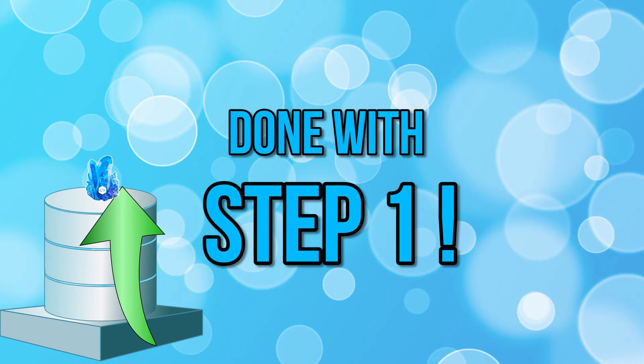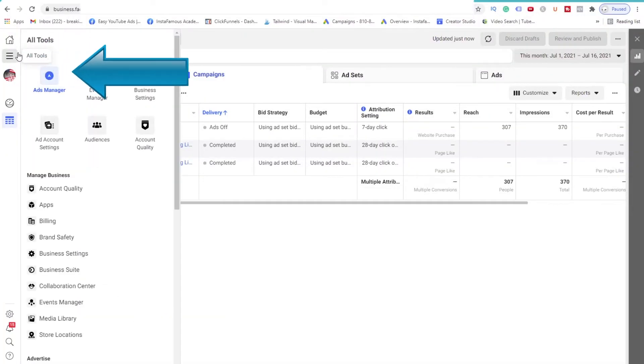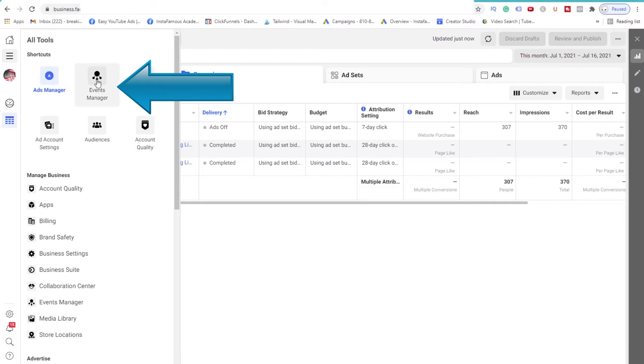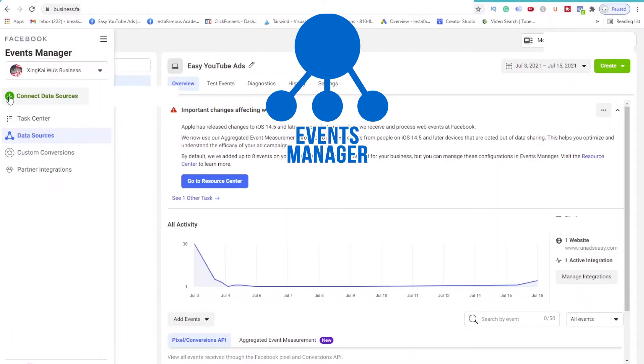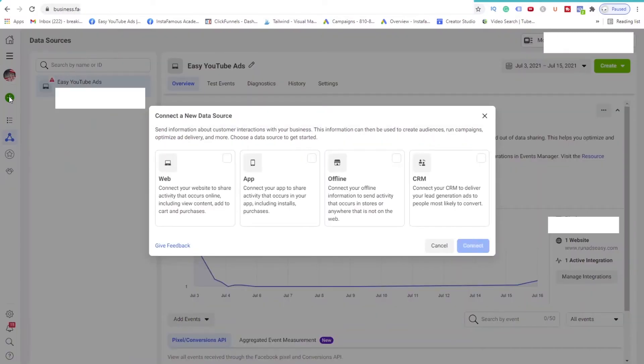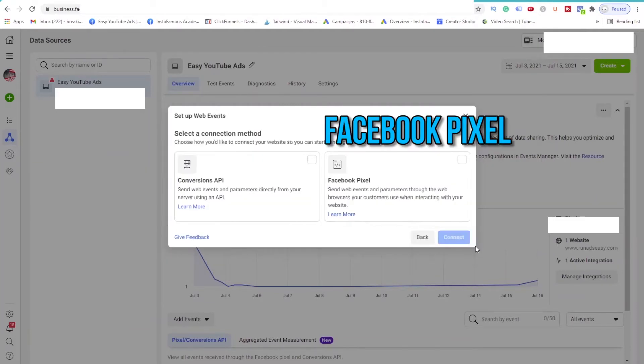Let's go to step 2, which is to create the Pixel and give it an identity. Open up your Ads Manager. Click the All Tools icon and select Events Manager. At the left-hand side, click on the green plus button. Facebook will ask you what kind of data source you want to connect. We want to create a Pixel that will track web traffic. So select Web and click Connect. Select Facebook Pixel and click Connect.